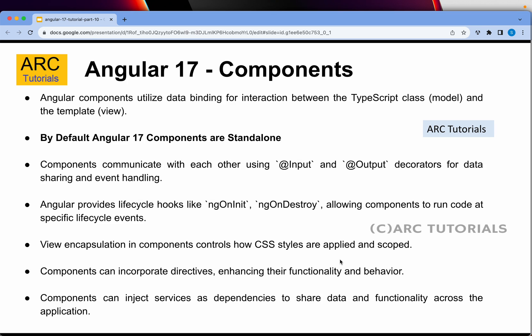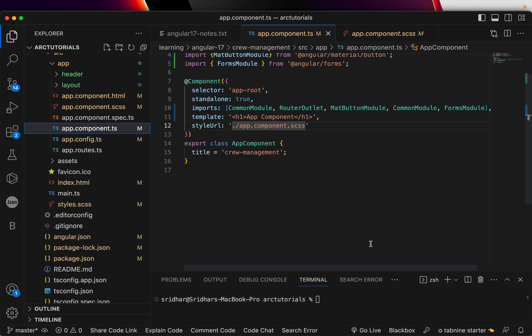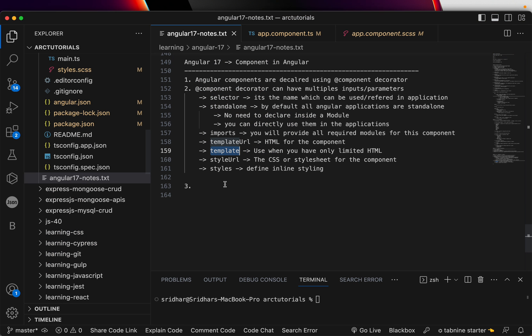Components communicate with each other using @Input and @Output decorators — don't worry about these, we will cover them as we progress. Angular also provides lifecycle hooks — let me touch on this a bit.